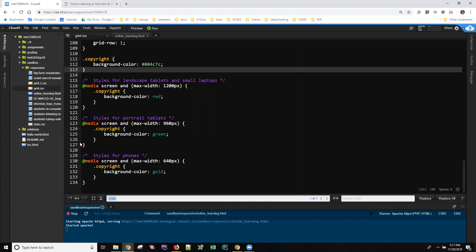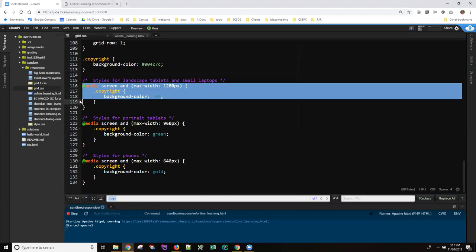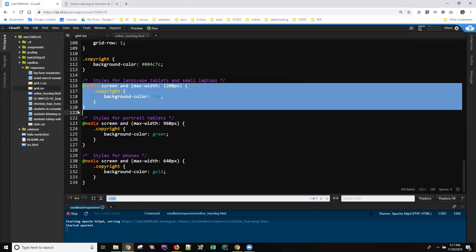Your media queries should all be at the bottom of this CSS file. Because basically you want everything in style.css to apply, everything in this grid.css to apply, except those things that you decide to change for specific smaller screen sizes. So each media query section has the rules that are going to apply for that size and anything smaller unless overwritten.